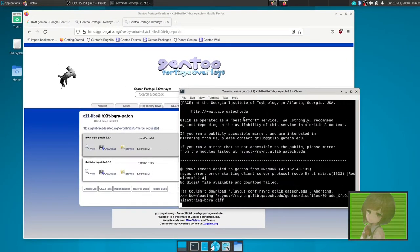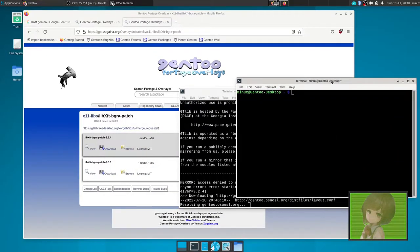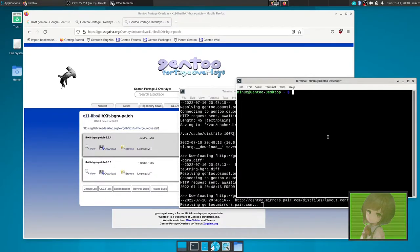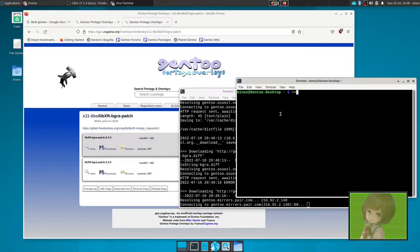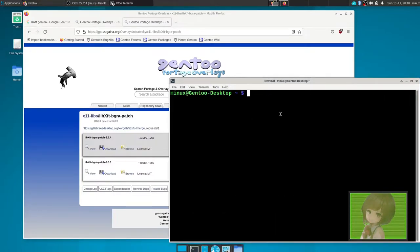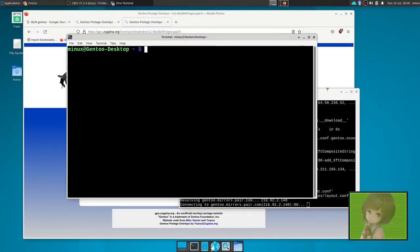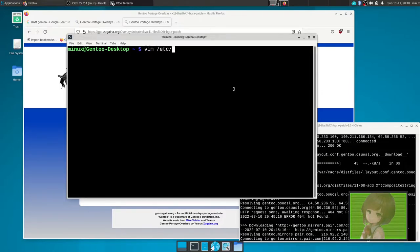While that emerges, we do have to do one thing, which we need to mess with our make.conf, because you'll probably get a mask by tilde amd64. To fix that, you need to, so I don't forget, make it bigger, let that go. Let's do a vim /etc/portage/make.conf.